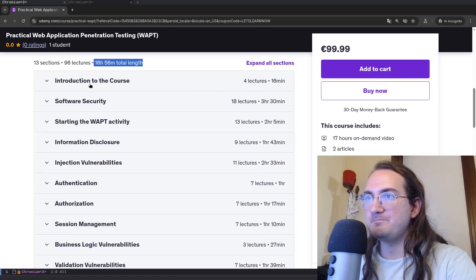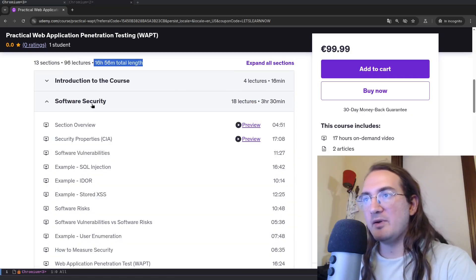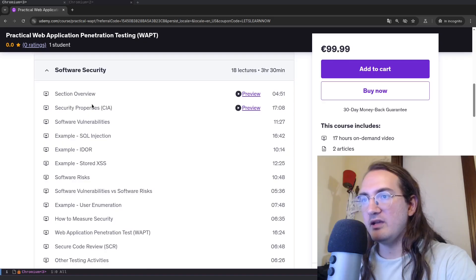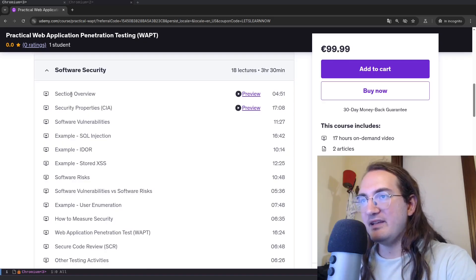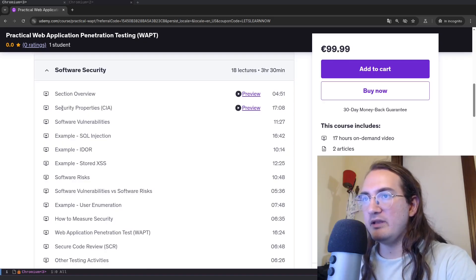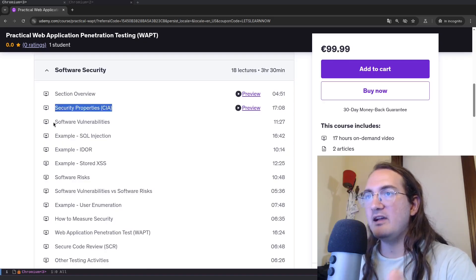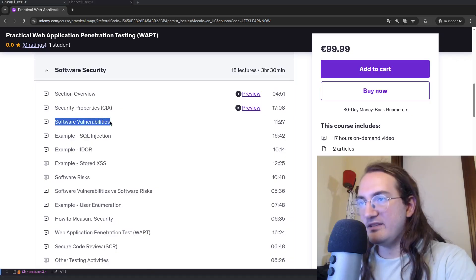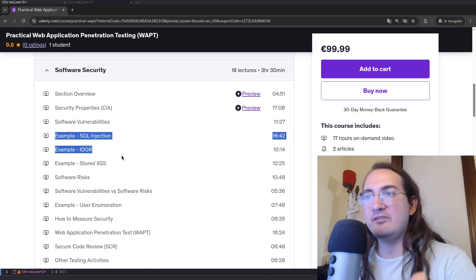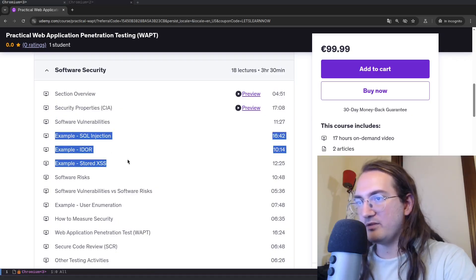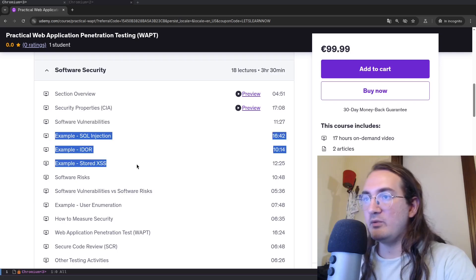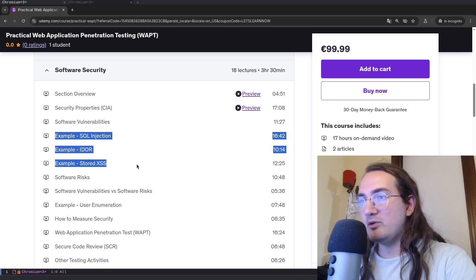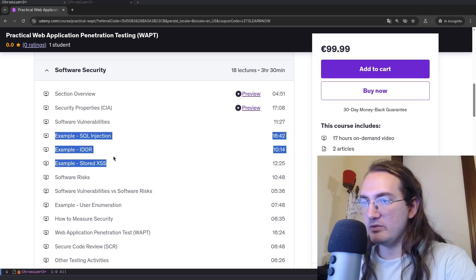Then we talk about software security. Here I'm going over the basic idea of software security, I'm going to talk about security properties, about what is a software vulnerability. I will give some examples and for these initial examples you will be able to download some Python code to play around, simple code to showcase simple vulnerabilities.